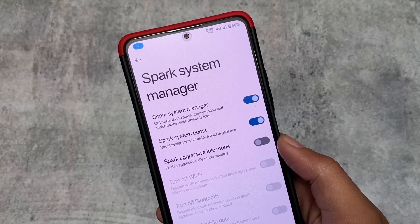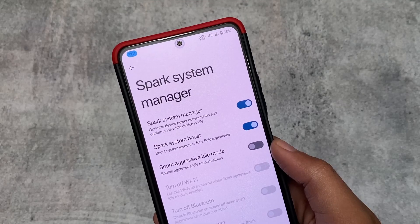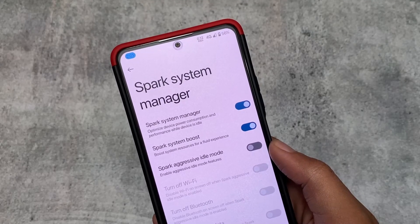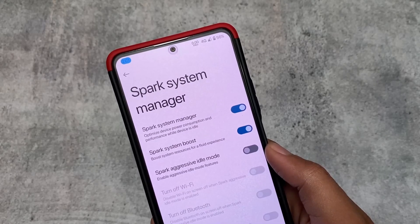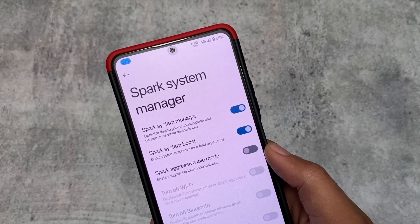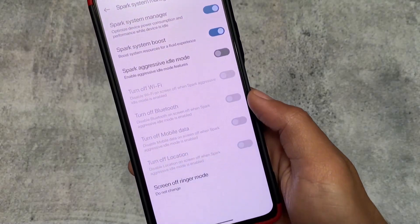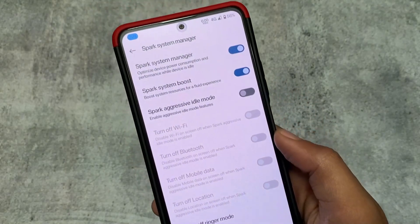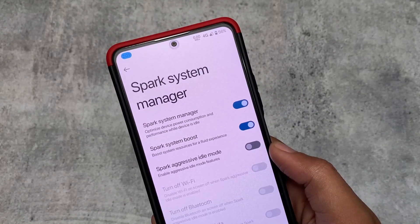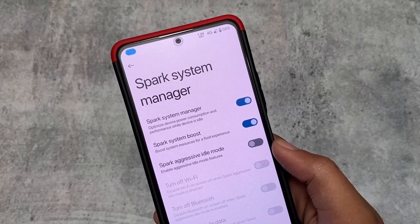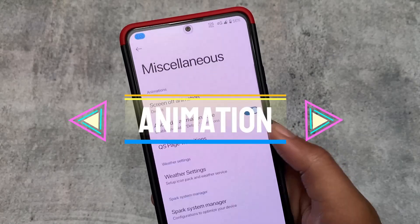There is also the Spark System Manager, which lets you optimize your device's power consumption and performance while the device is idle. In the previous update, the device was reportedly lagging and not performing well. With this new update they say it's improved, though I personally didn't notice major differences after enabling it.